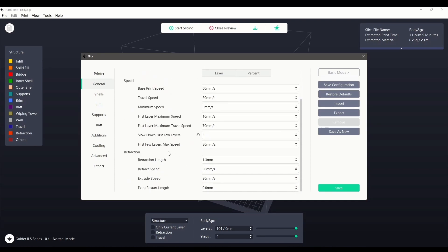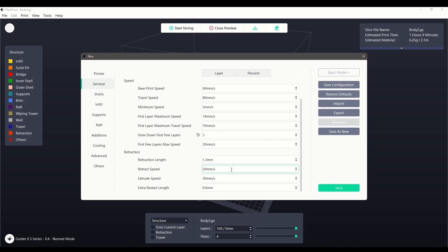The final section is retraction. Retraction length is the amount of filament pulled back into the nozzle before beginning a layer change or travel movement. Perfecting this setting can help prevent both stringing and oozing.